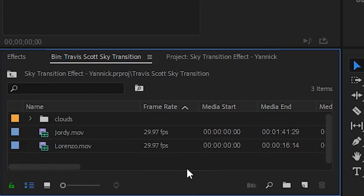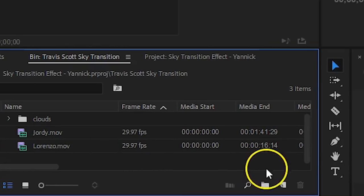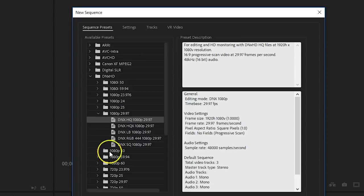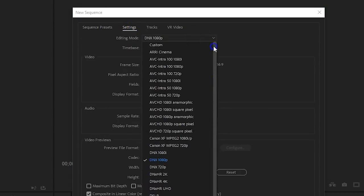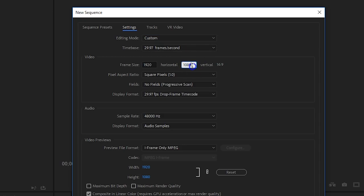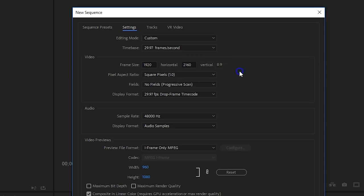In Adobe Premiere Pro, the first thing that we're going to do is create a new sequence. From the Advanced tab, you want to set a custom resolution. The width can stay the same as your source resolution, but the height is going to be double. So if you shot everything in Full HD, your height will be 2160 instead of the normal 1080.